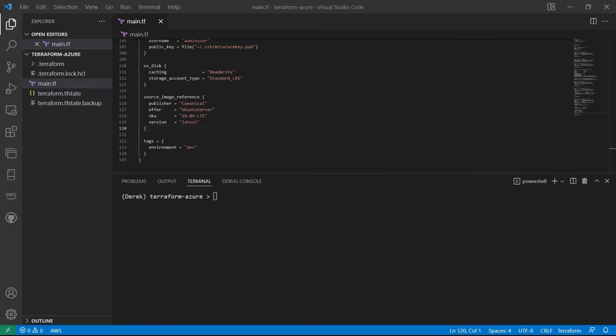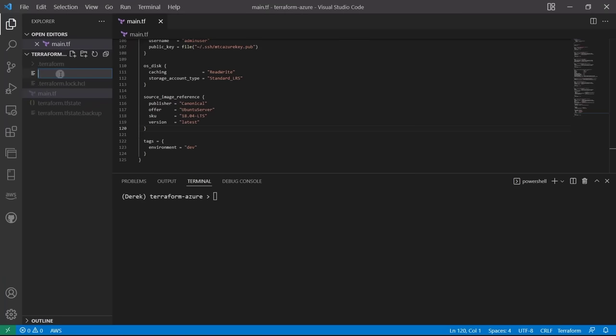Apply complete. Let's get the IP address from terraform state list, then terraform state show on the virtual machine. Scrolling up, we can see the public IP address. Let's SSH in: ssh -i ~/.ssh/mtc-azure-key adminuser@<ip-address>. We're now logged into our Ubuntu instance — confirmed by running lsb_release -a.